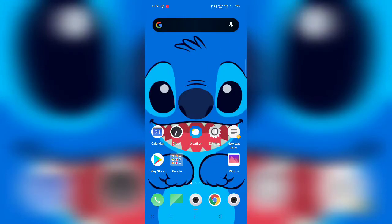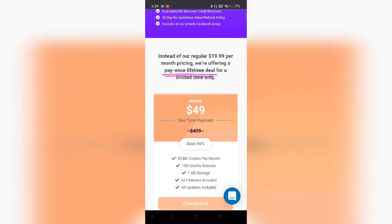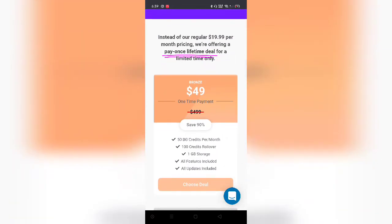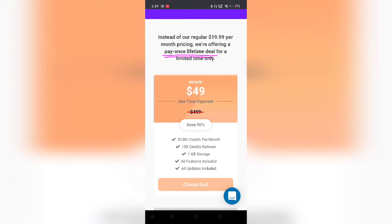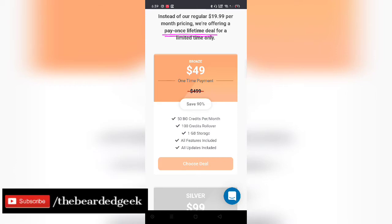So here we are on the mobile screen. But before moving to remove.bg, I thought of giving a gist of what ZapBG has to offer. As I said, the starting price is $49 and it gives out 50 background credits per month. It was not 10 or 20 — it was 50 background credits. But I still feel it is overpriced to another level altogether. That's basically $1 for one background credit — it's ridiculous.